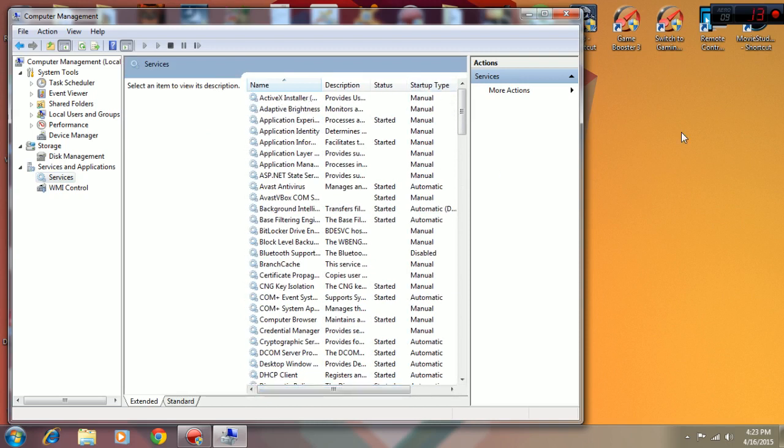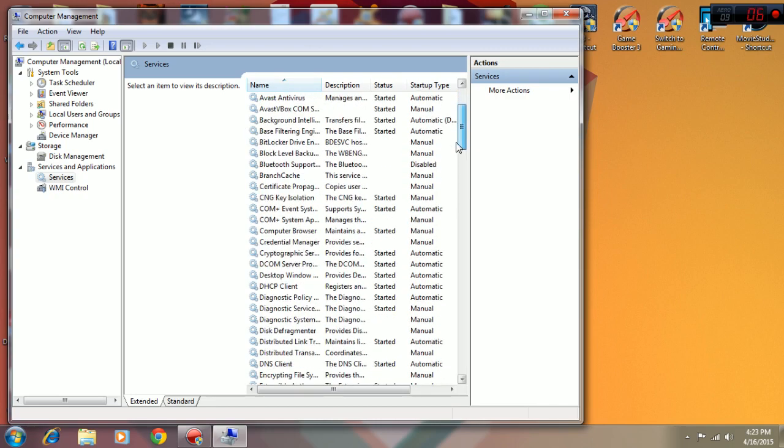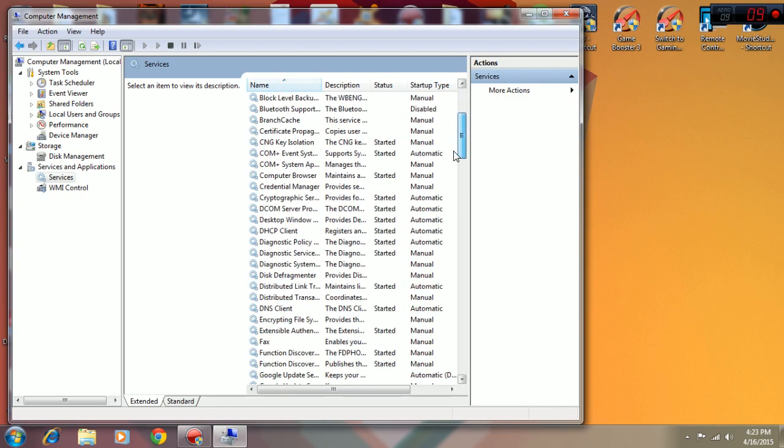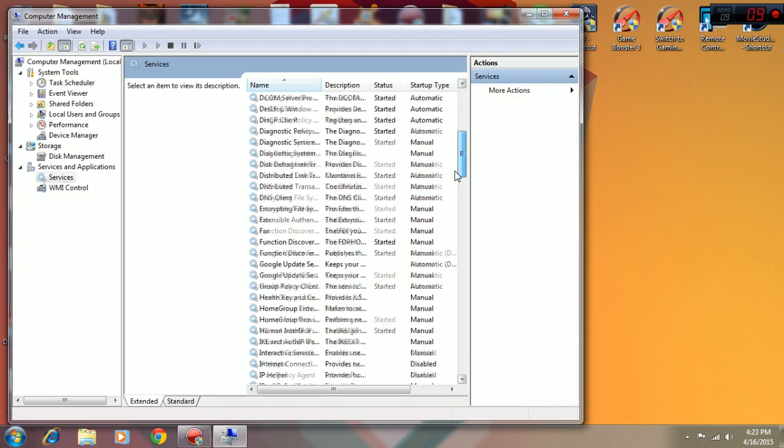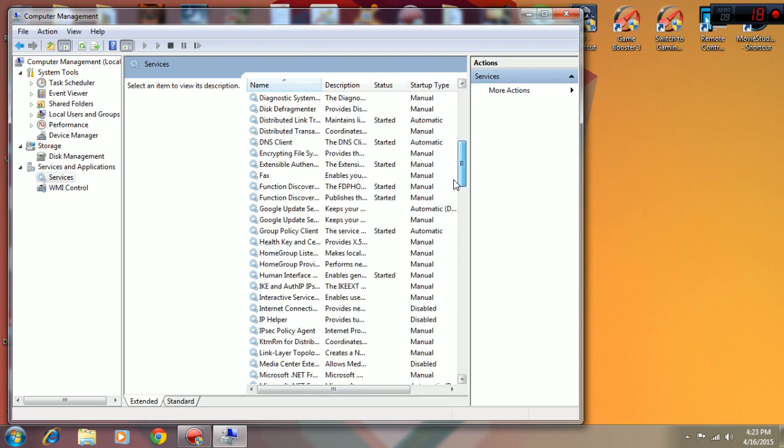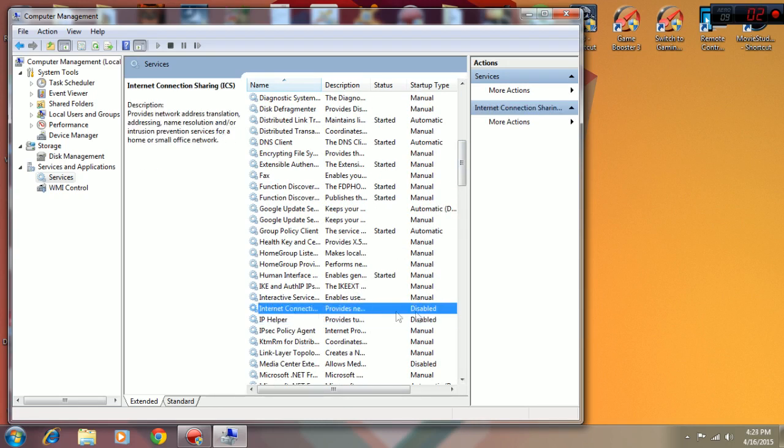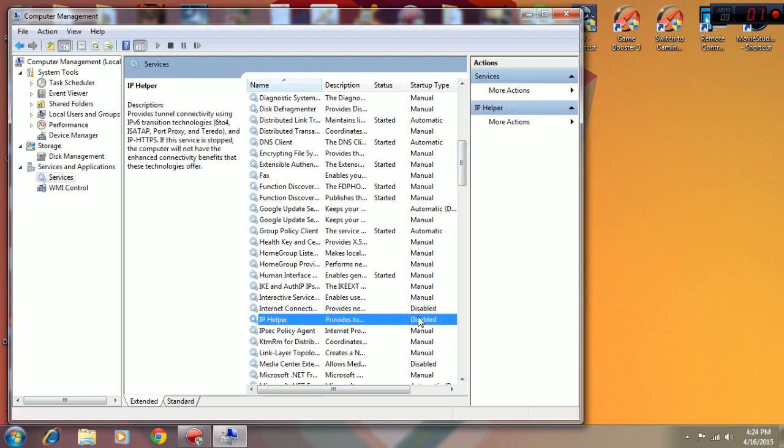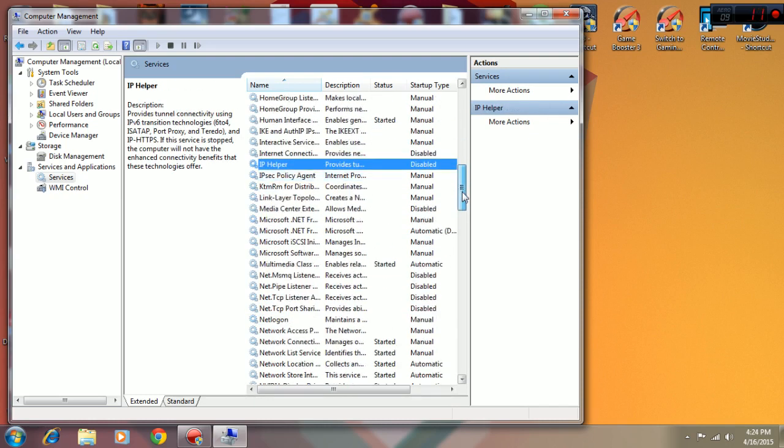I suggest disabling stuff that you're pretty sure that you don't want. If you don't know what something means, please don't disable it. I'll show you which ones - this one, IP Helper. If you disable this it helps you.